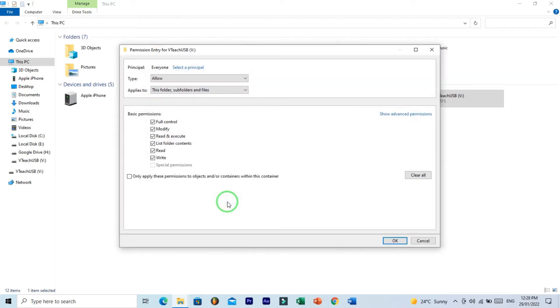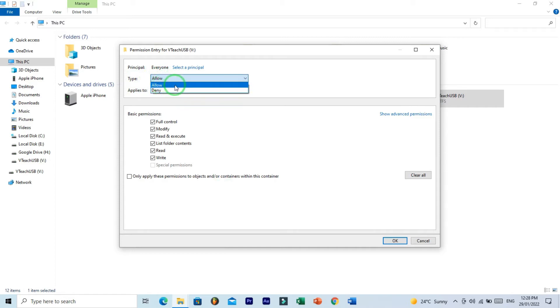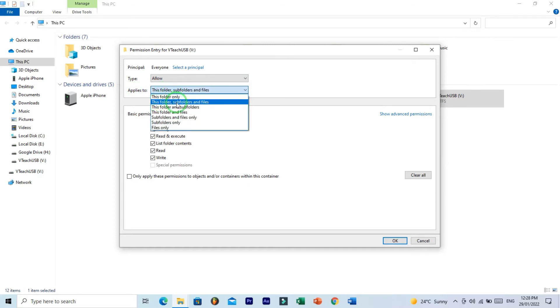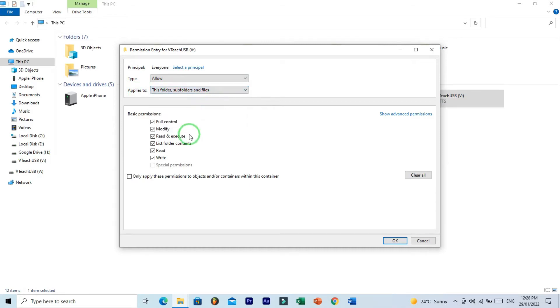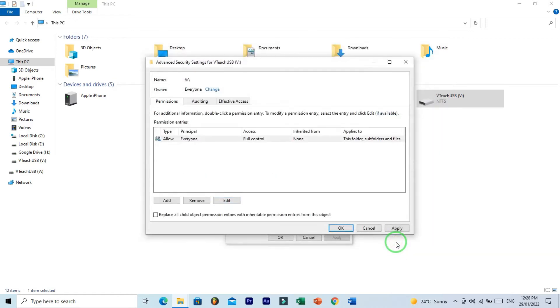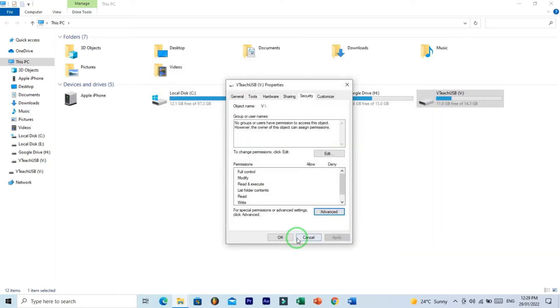Now click on this Edit button and here you should have this setting: on the Type option choose Allow, and on Applies option choose This Folder Subfolder and Files option. In basic permission setting, you should have Full Control. And then click on OK, Apply, and OK.